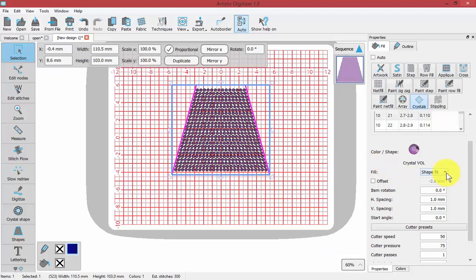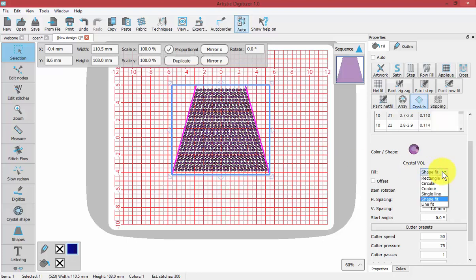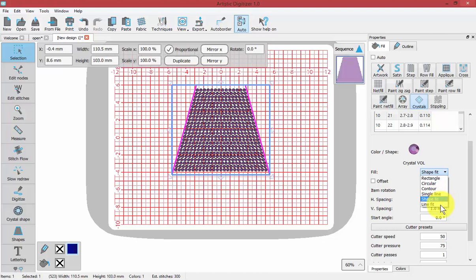Now the next choice is the style of fill the crystals are being applied in. Right now it's set for shape fit. There's rectangular fit, circular fit, contour fit, single line, shape fit, and line fit.